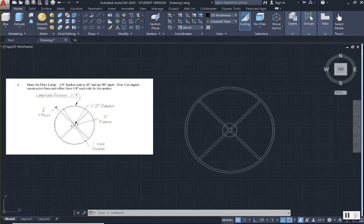We have now completed the floor lamp image, and it is a mirror image of the one in your textbook for exercise number three.